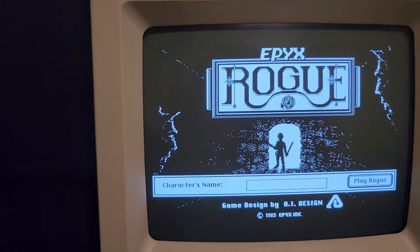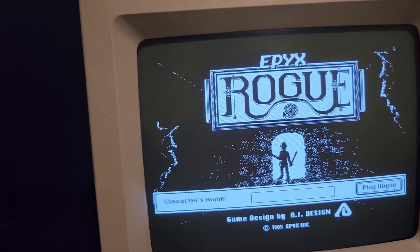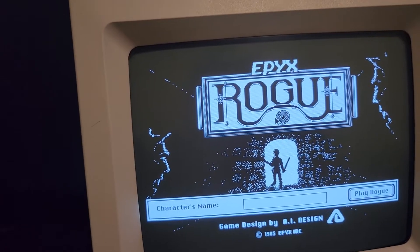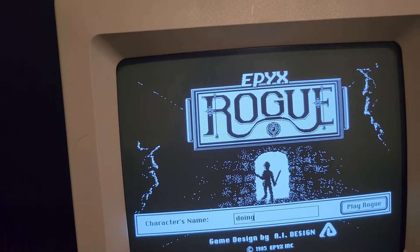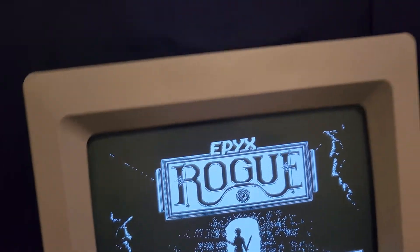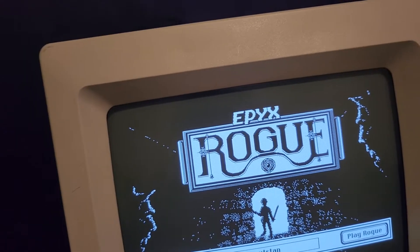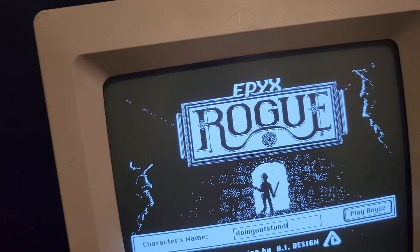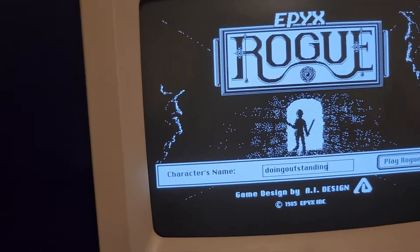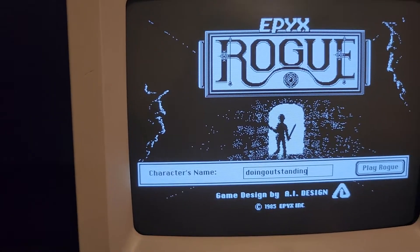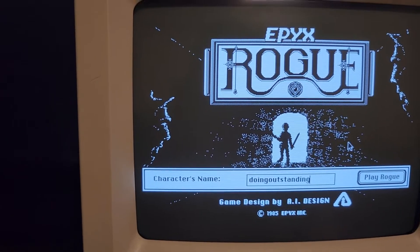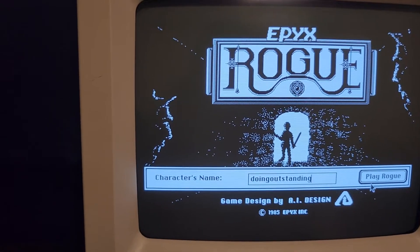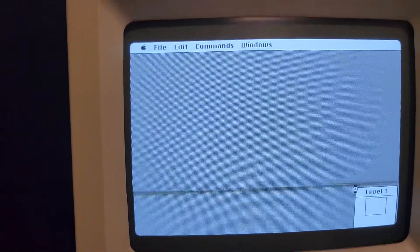So this is just a dungeon game. I don't know if it'll let me type in the full name, but I'll try. I'm doing outstanding. What do you know? Alrighty, and let's play rogue.